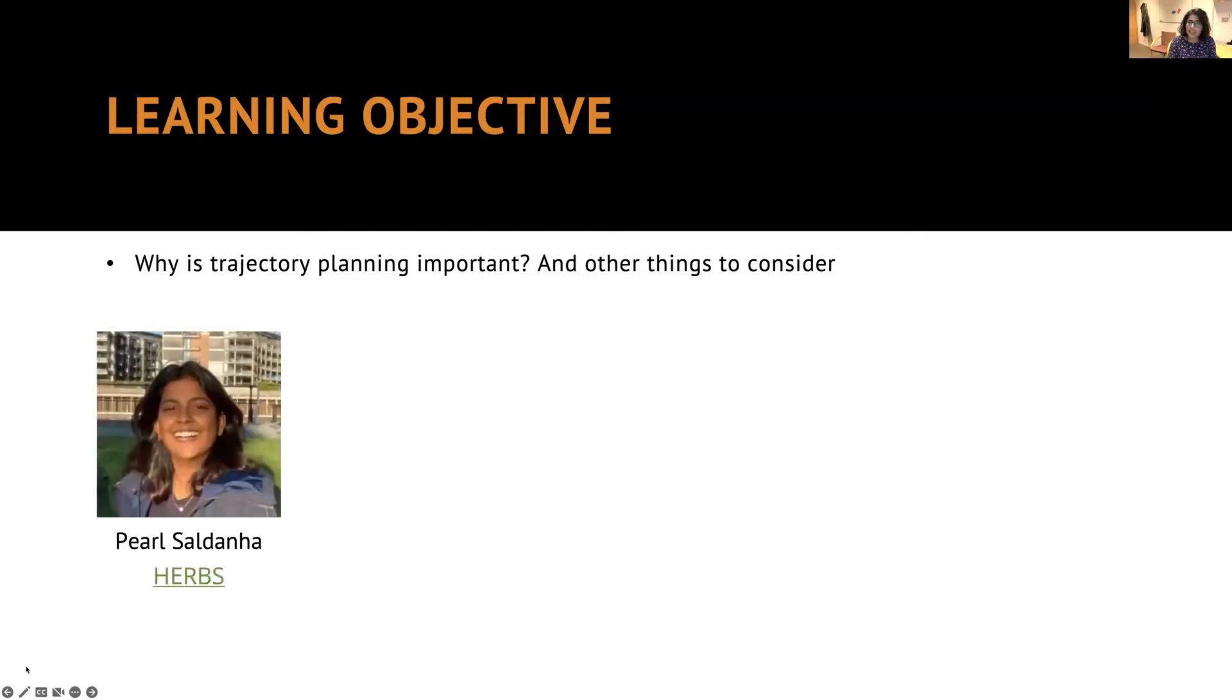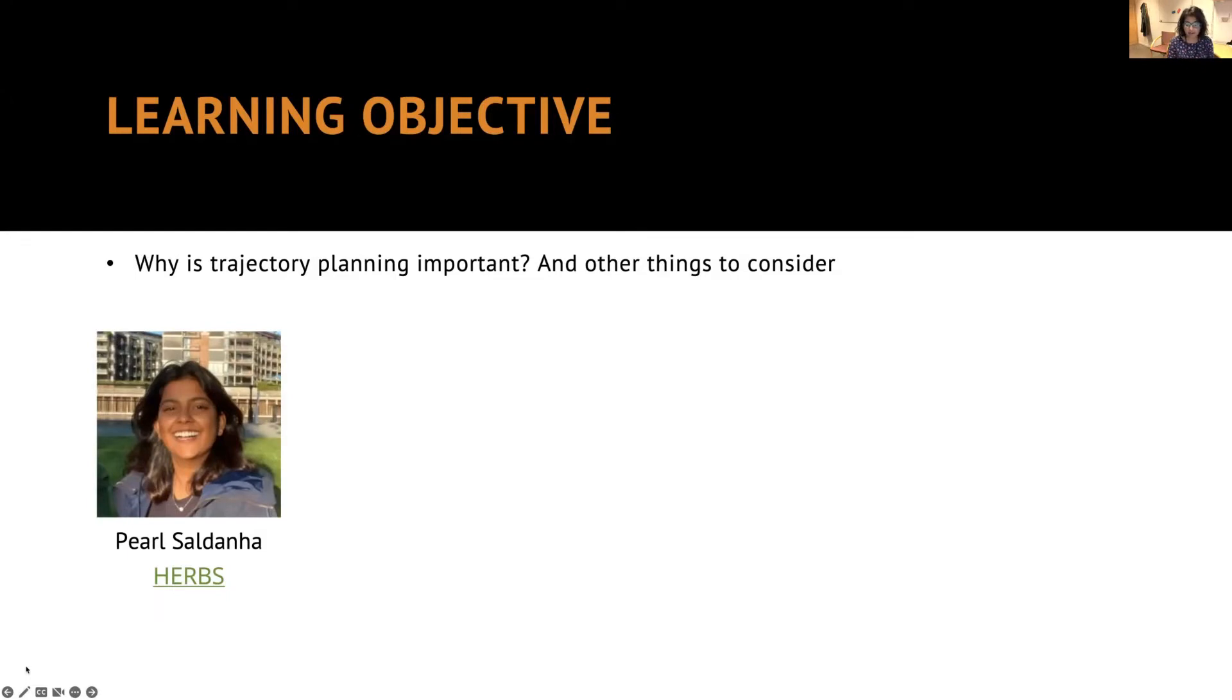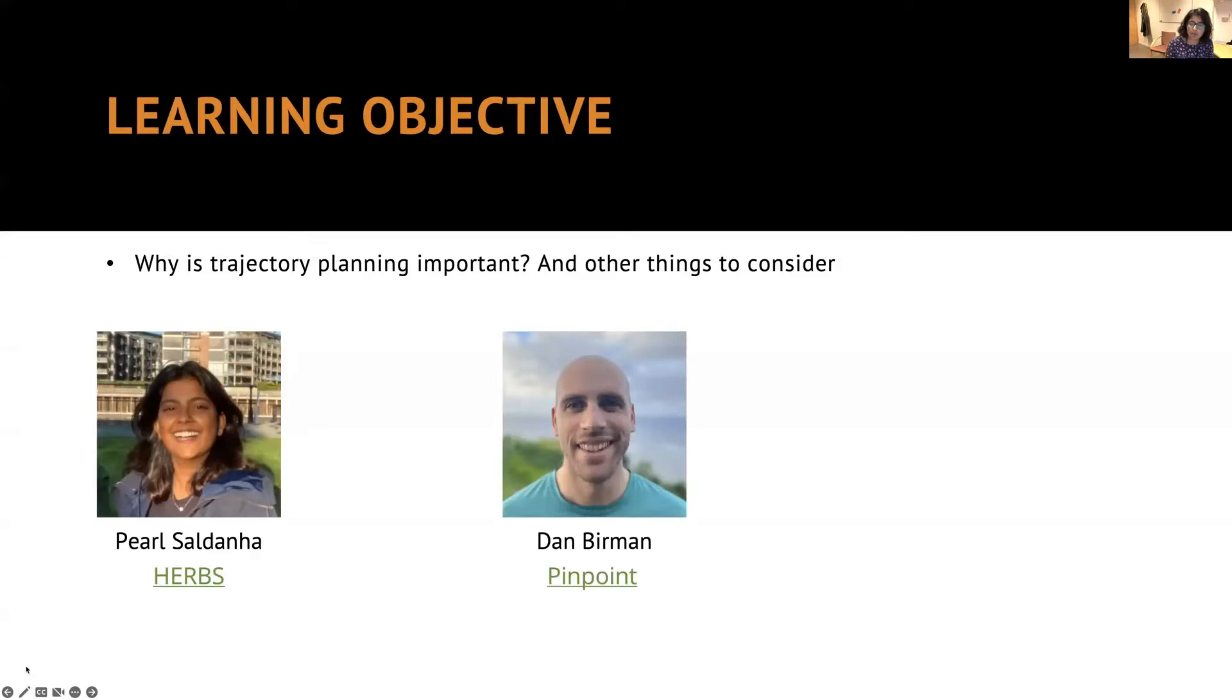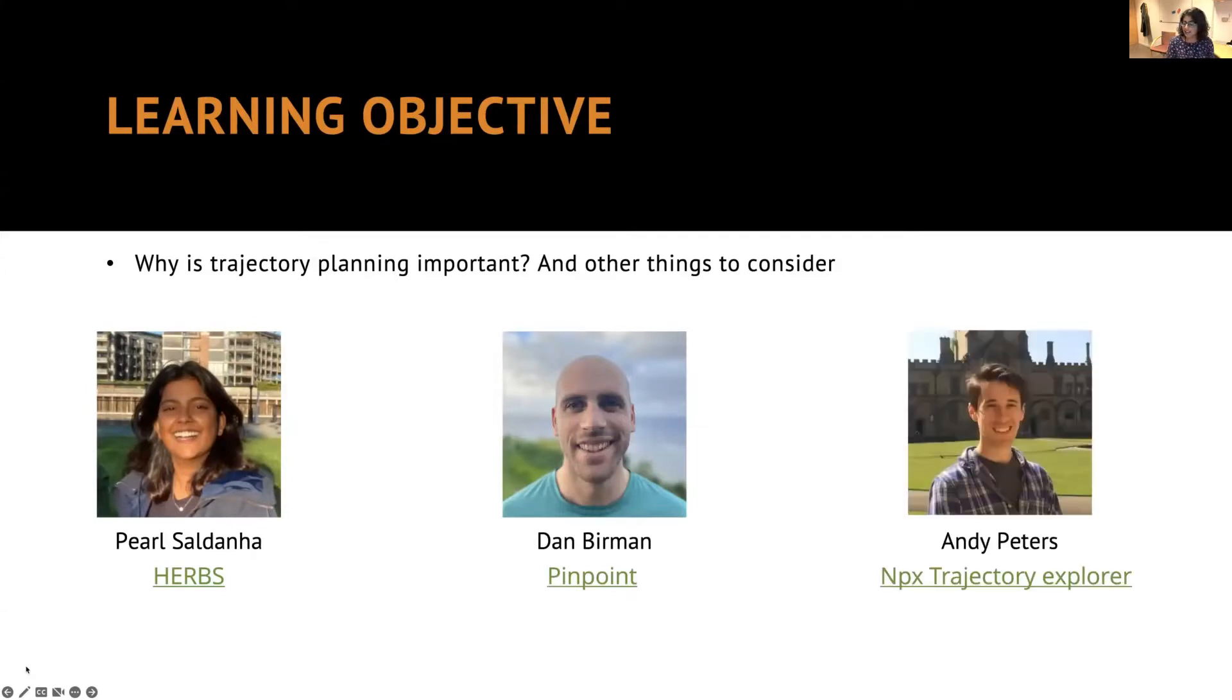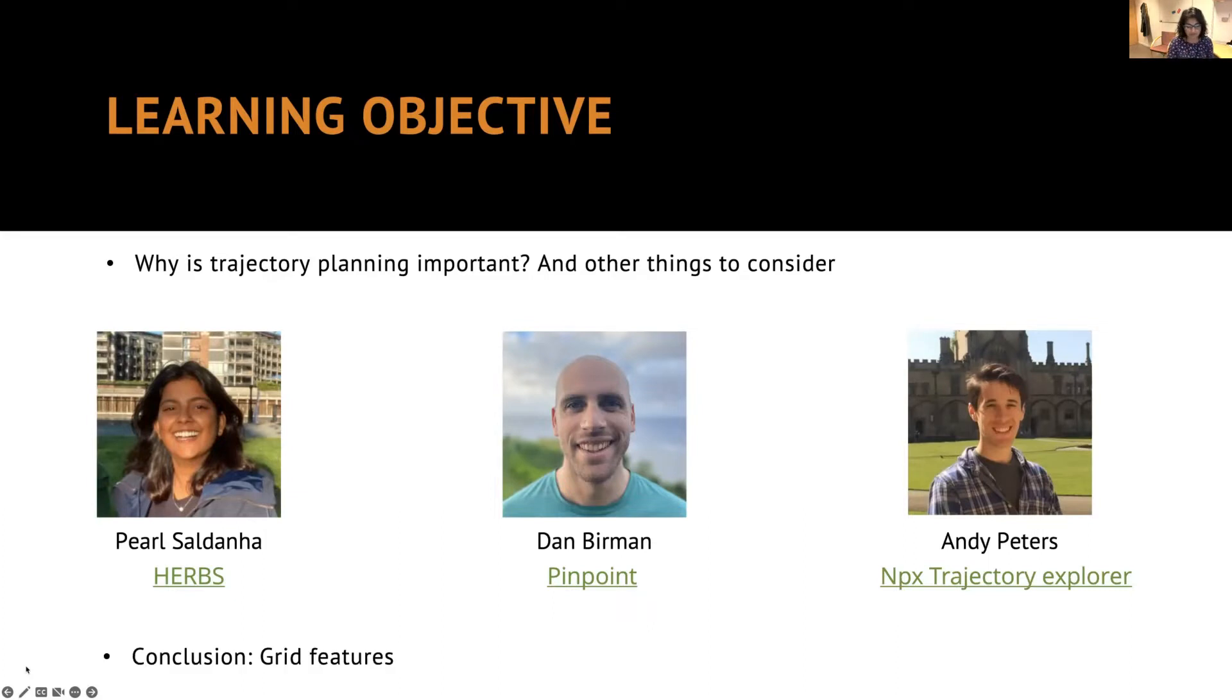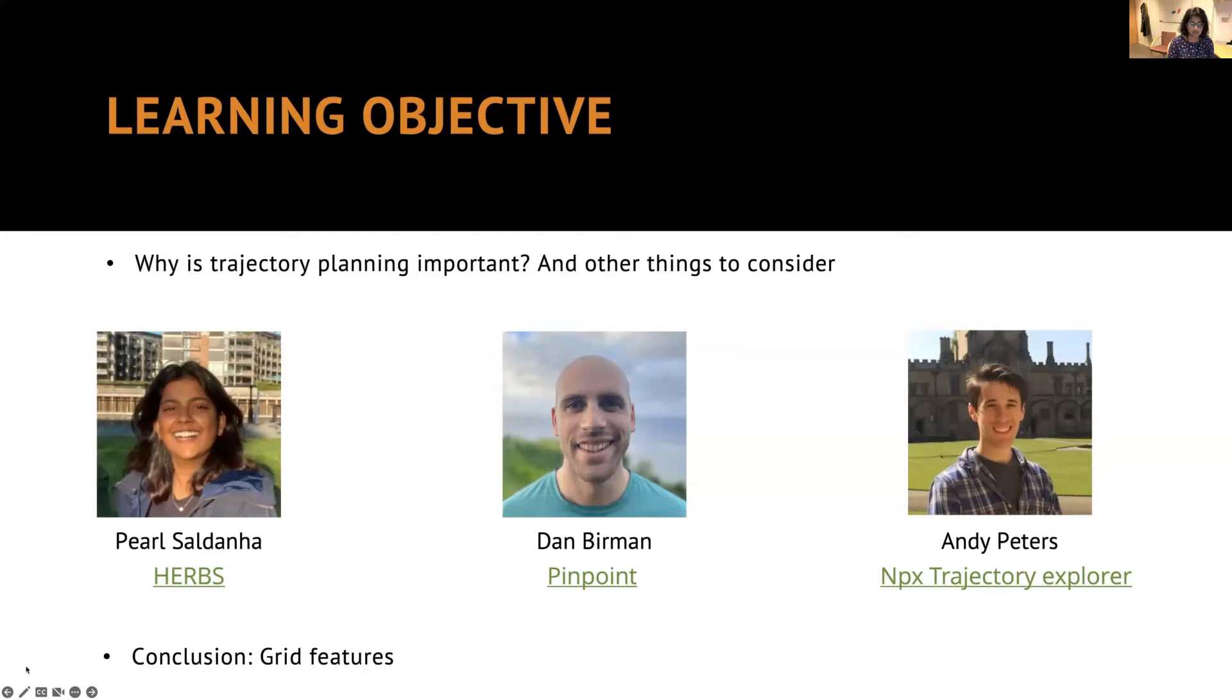First, we are going to look into why trajectory planning is important for our experiments and certain other things that we could consider during surgery practices. Then we will have demonstrations of the tools that are out there for surgery planning. One of them is ERBS, which we developed in our group at Kavli in TNU.